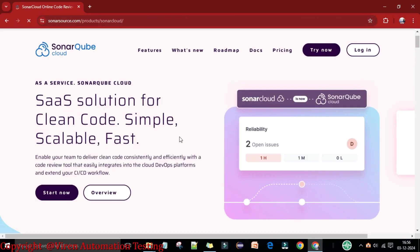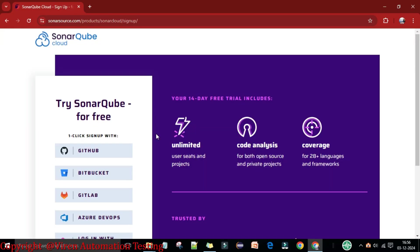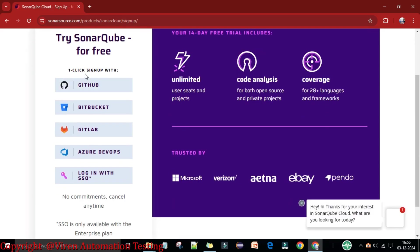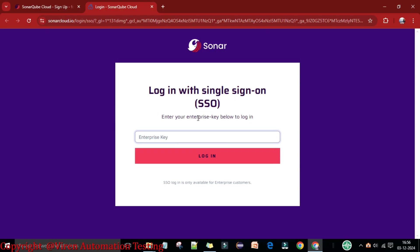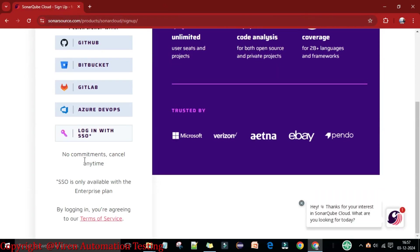Click on the first link and start SonarQube Cloud by clicking 'Start New.' You will see 'Try SonarQube for Free.' If you click sign up, you can see login options: GitHub, Bitbucket, GitLab, Azure DevOps, and login with SSO. Login with SSO means you need to have a key — if you are working with enterprises, you will get an SSO login with a username and password.